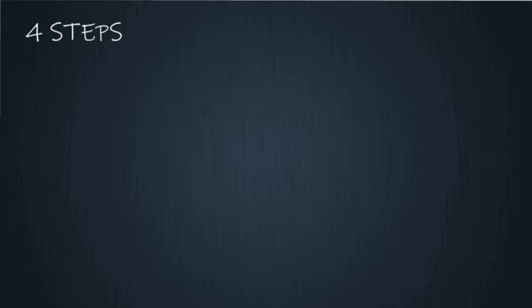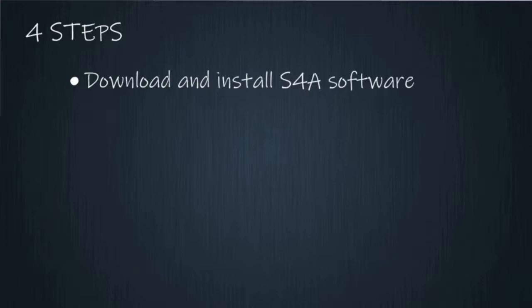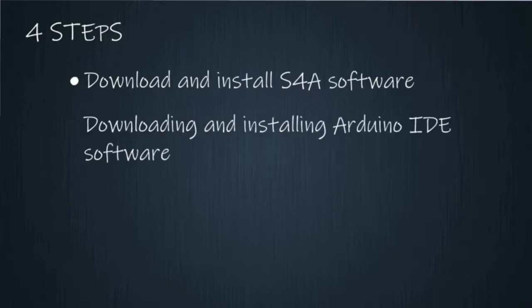In this tutorial video I'll be covering four steps. Number one, download and install S4A software. Number two, downloading and installing Arduino IDE software.